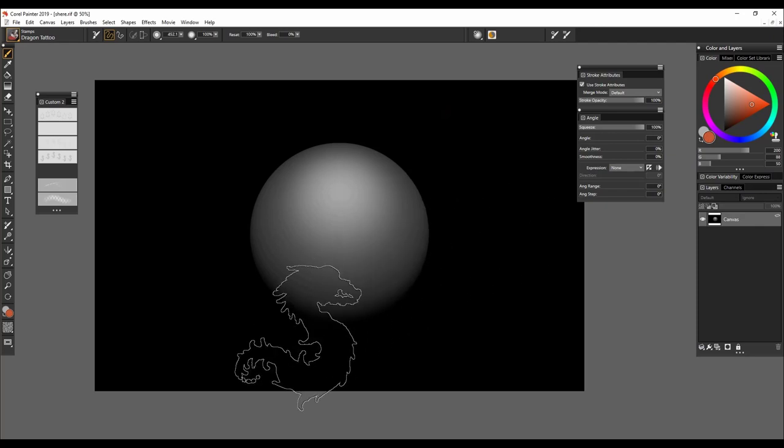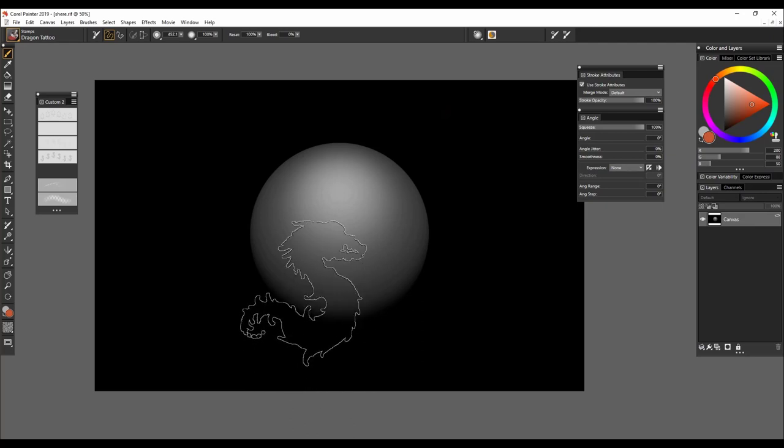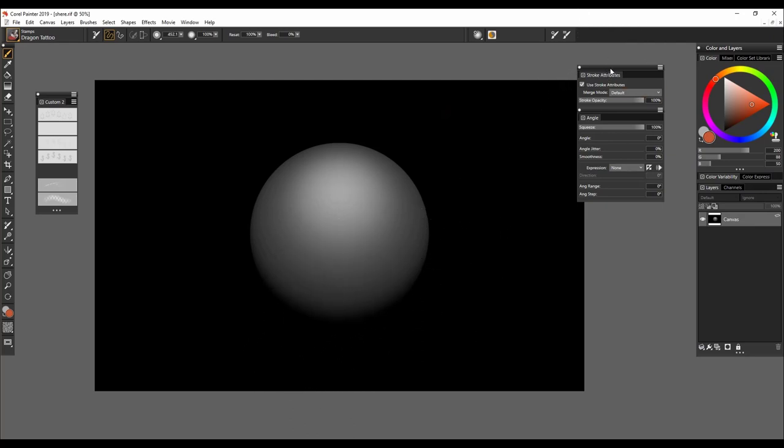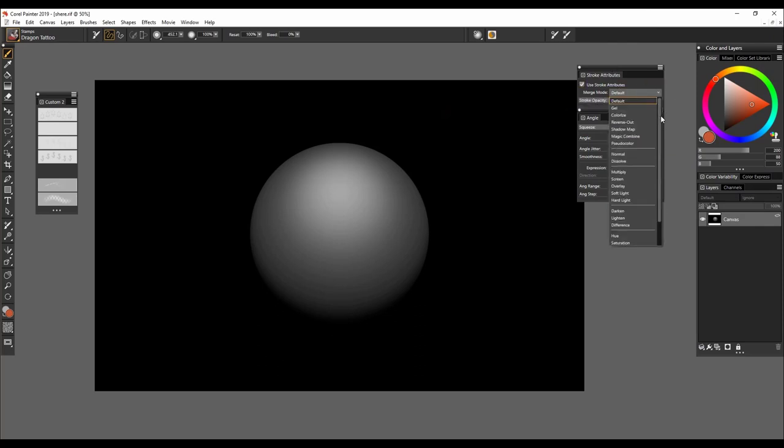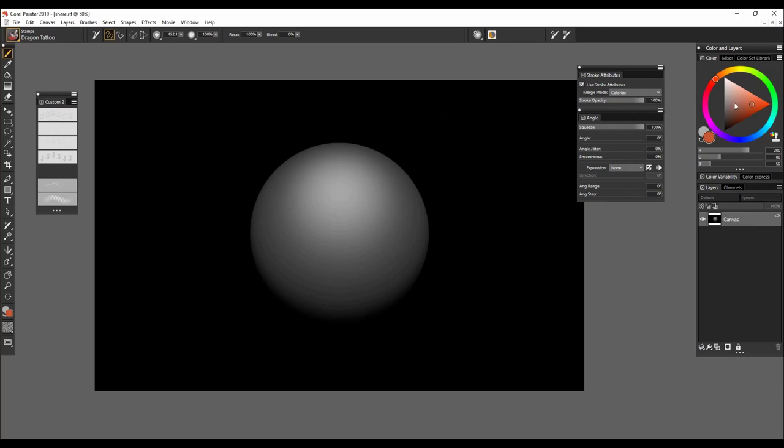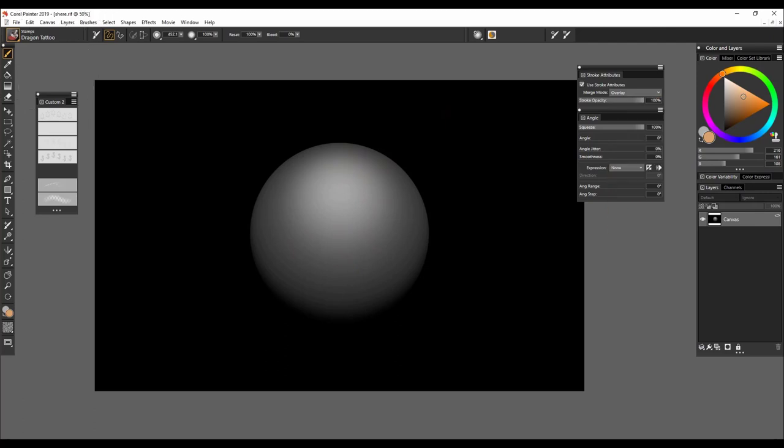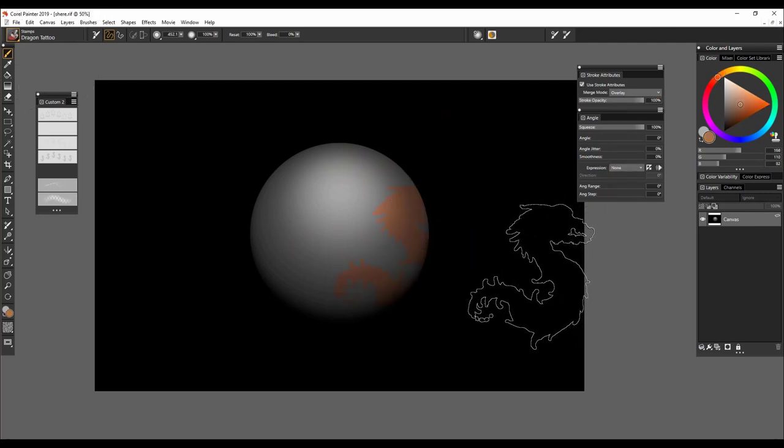So let's go ahead and look at why we would use each one. In the stroke attributes, you can choose what it's going to come out, whether it's just a colorize or maybe an overlay. There are very subtle differences to each one.